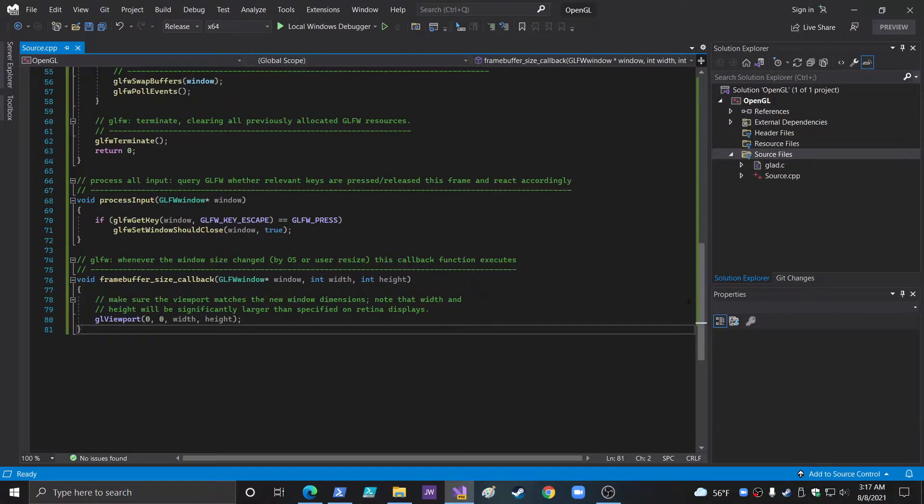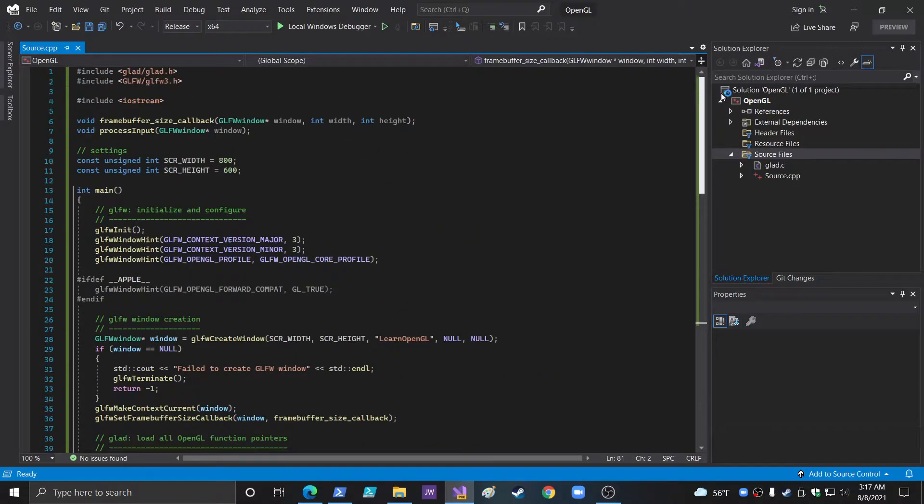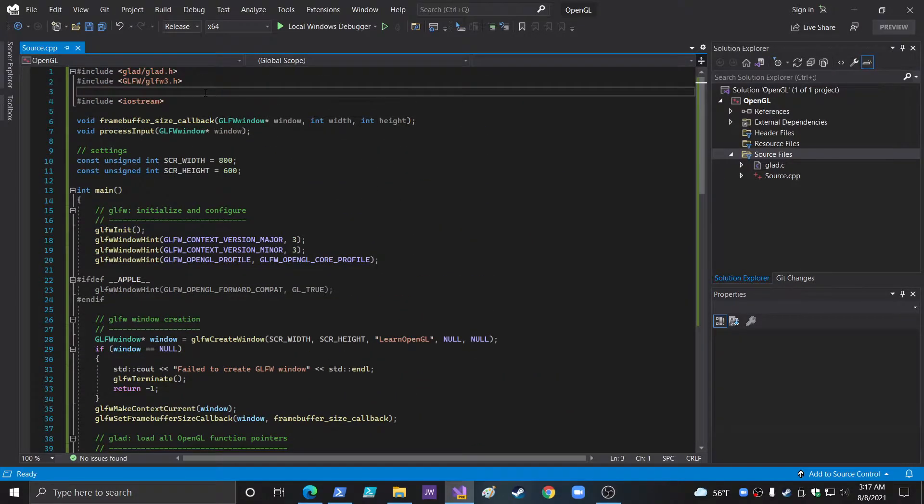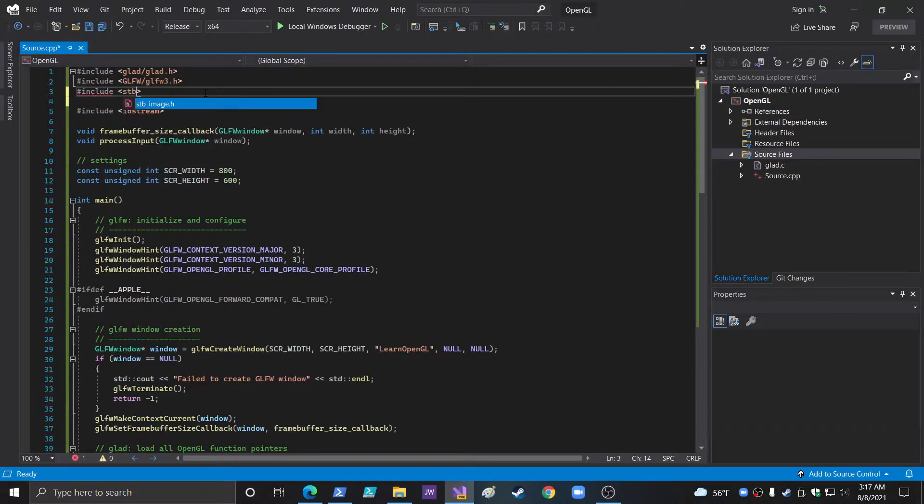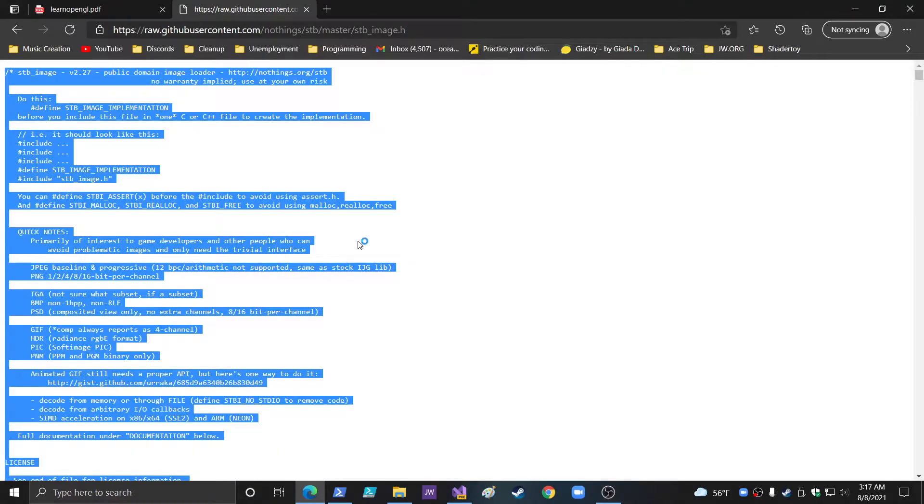So now source CPP, come in here, go to the top, and you can include it. It even has the IntelliSense.